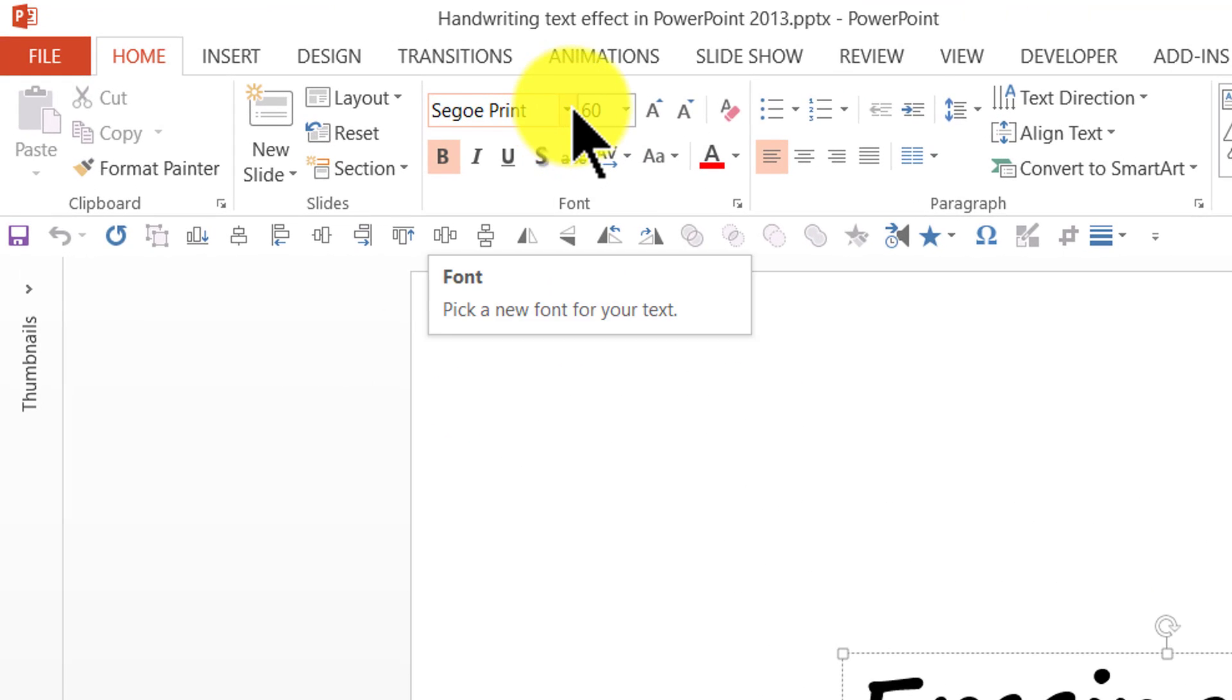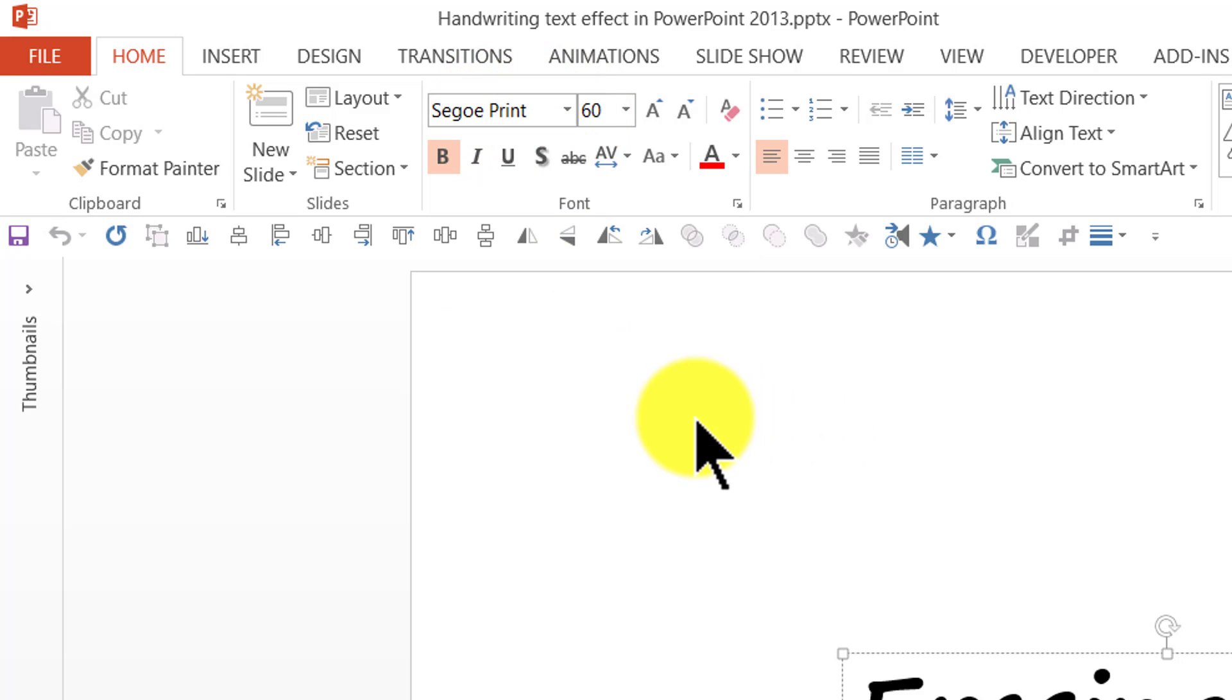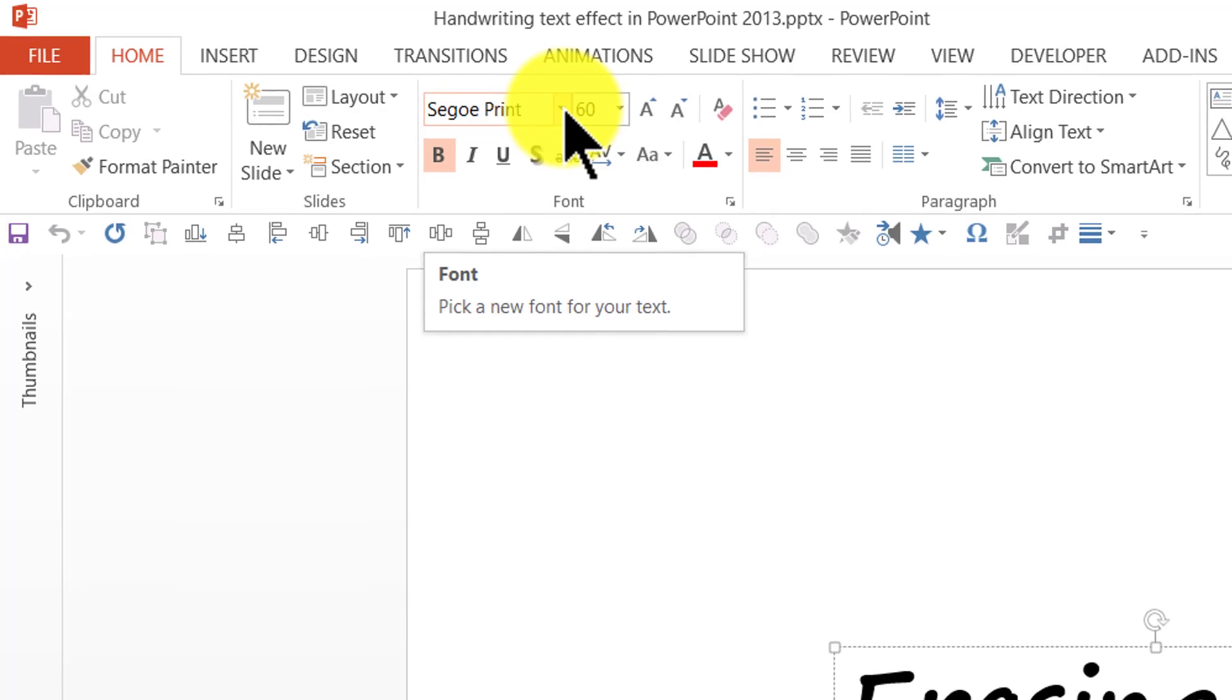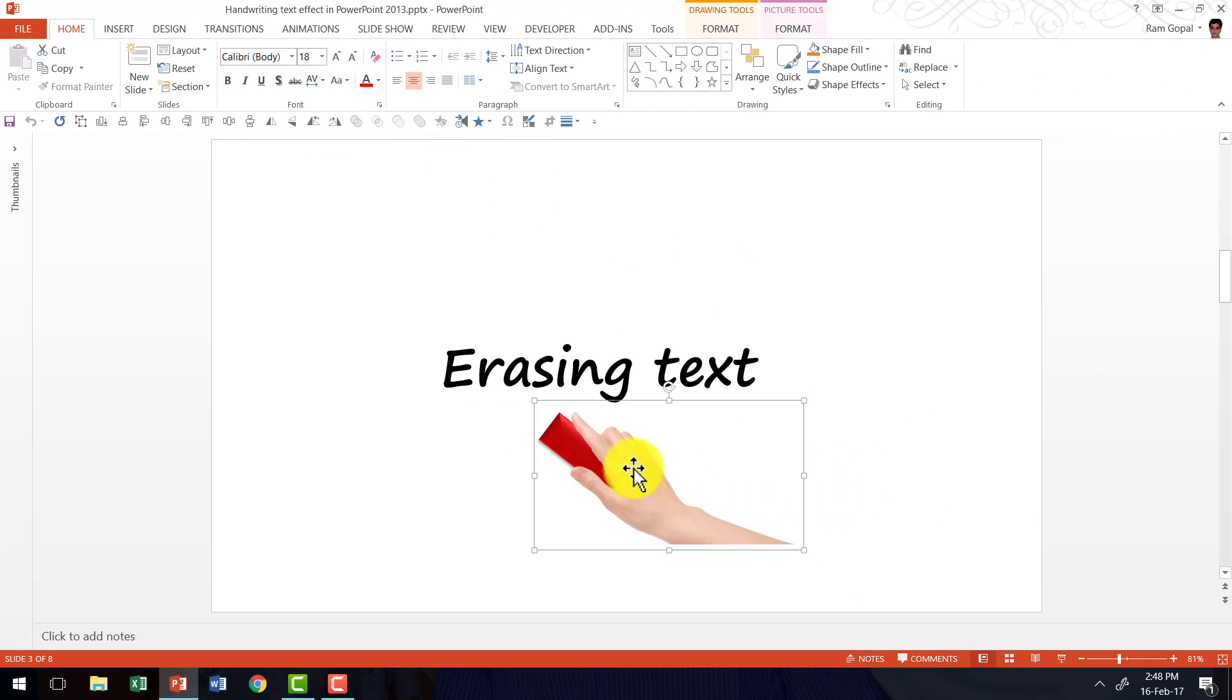I've used the font called Segoe Print in PowerPoint 2013. You would be able to find this in the font group here. The other thing that you would require for this effect is a picture that has an eraser like this one.